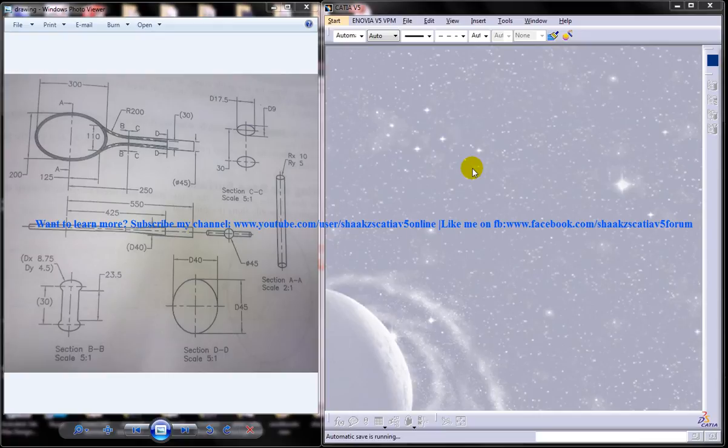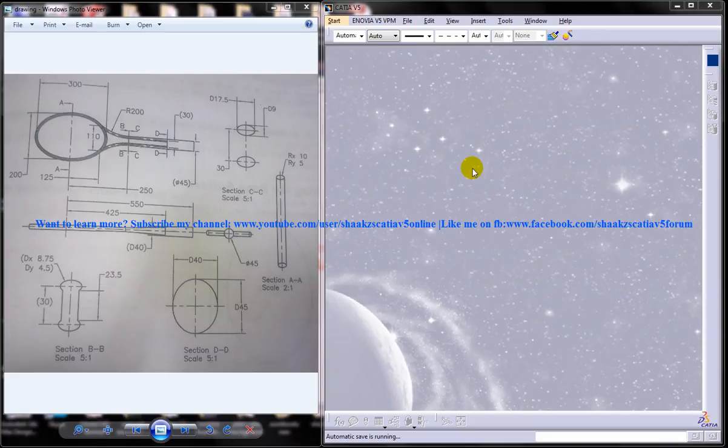Hi friends, this is Mohammed Shakeel here and in this tutorial I am going to show you how you can design a shuttle racket or tennis racket in the wireframe and surface design workbench in CATIA V5.